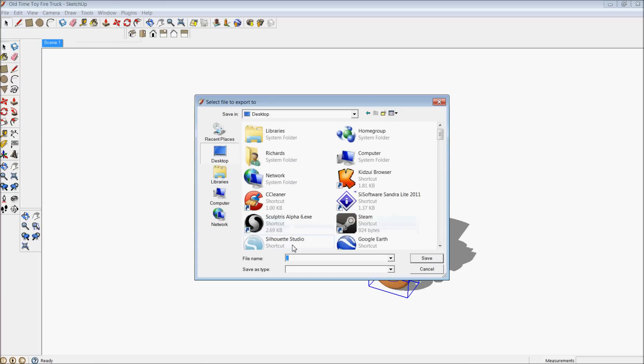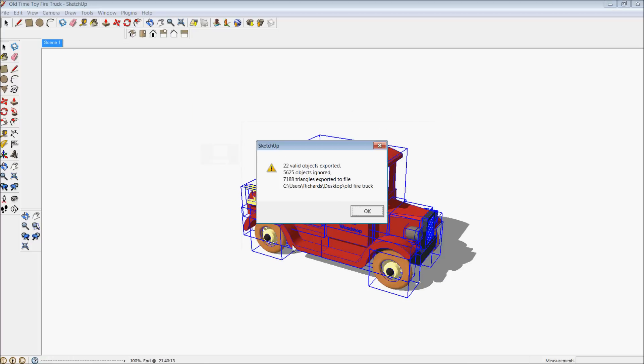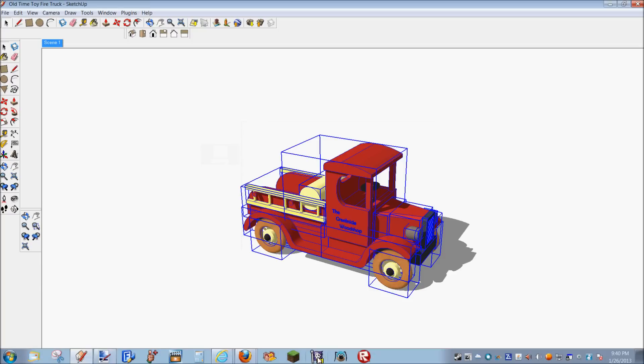And I'm going to put it on my desktop, and I'm going to call it Old Fire Truck. And I've exported that.